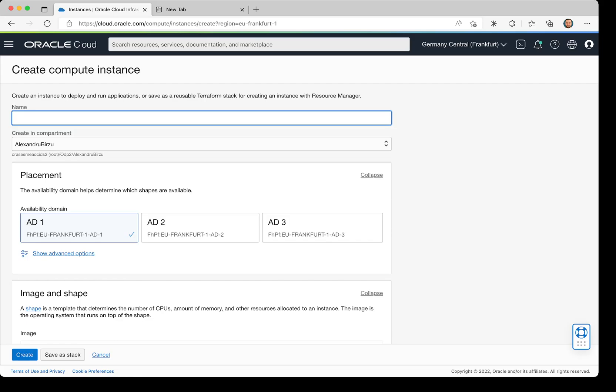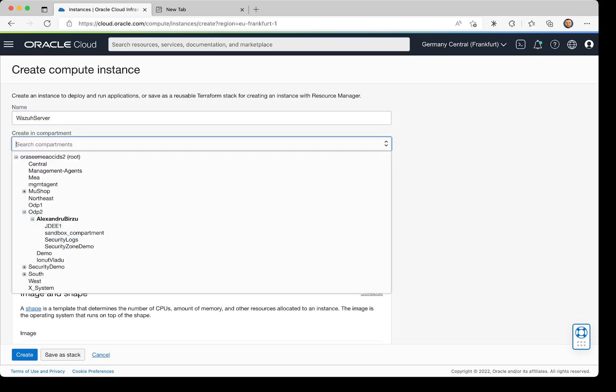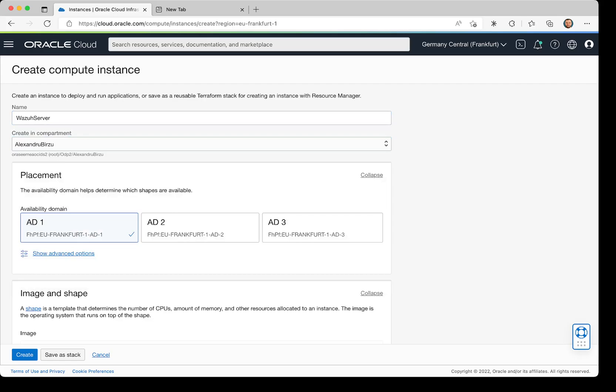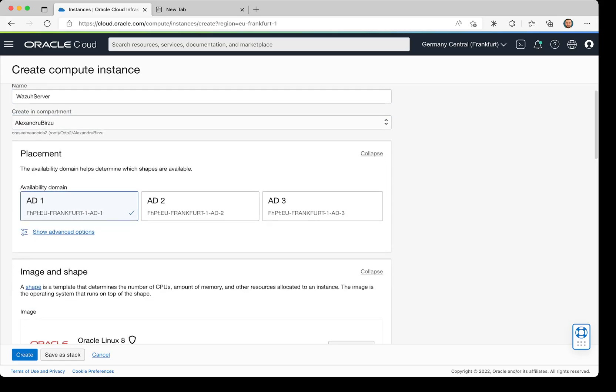name that tells you quickly what you have installed on that machine. I'm going to name it Wazoo Server. I can select the compartment where I want to install it. If I was initially in that compartment, then it